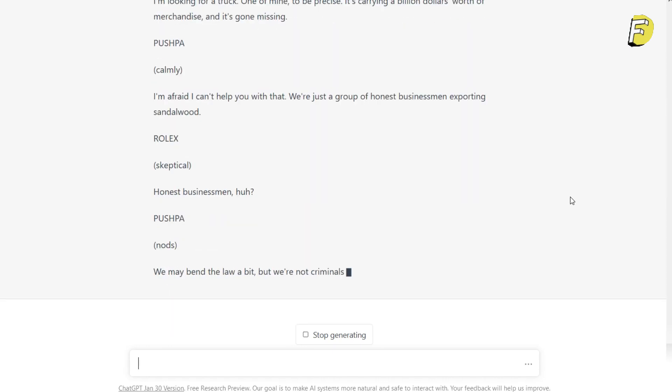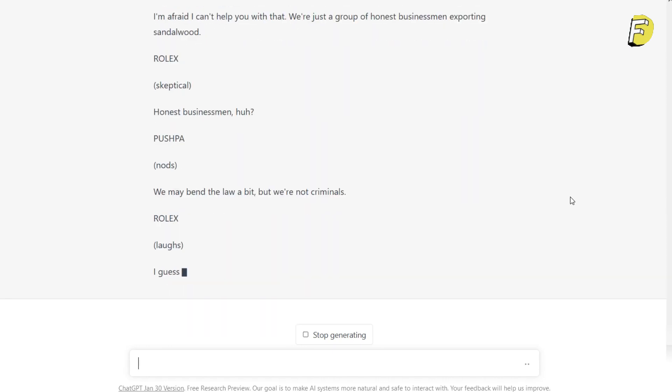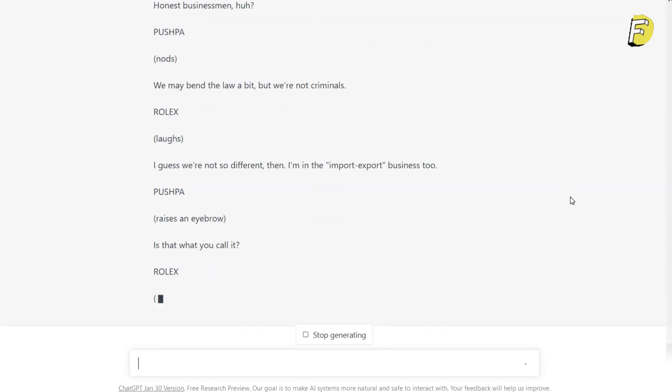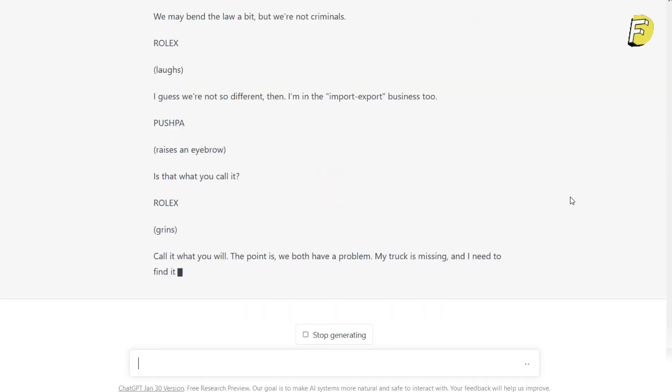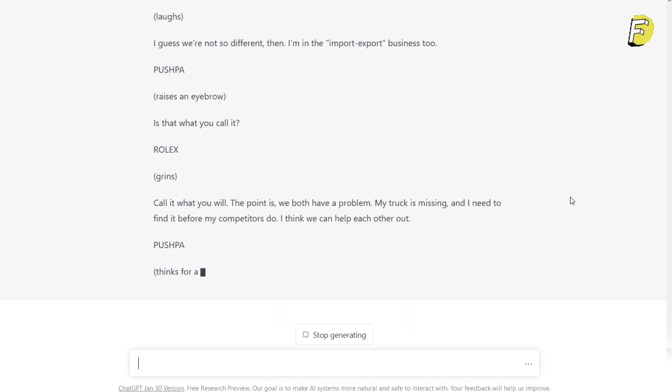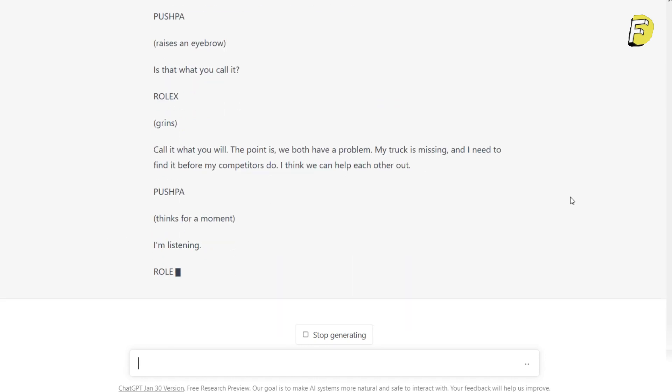Pushpa creates dialogue with the Rolex company, and Pushpa would export sandalwood in the same metal category. These are the same Rolex connections.